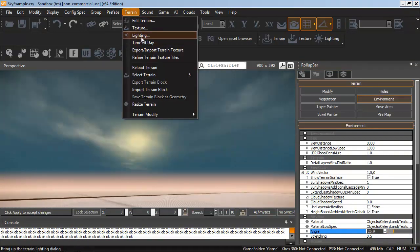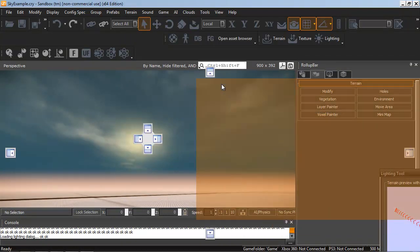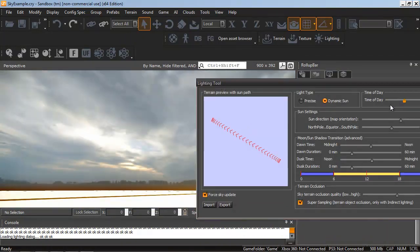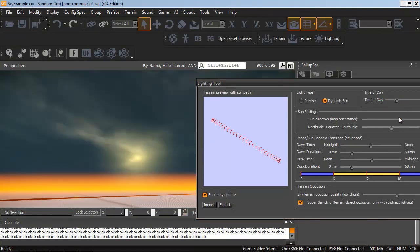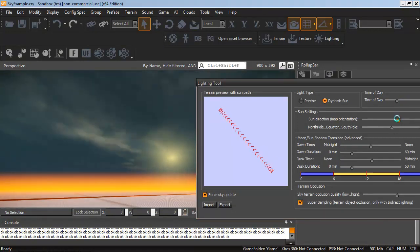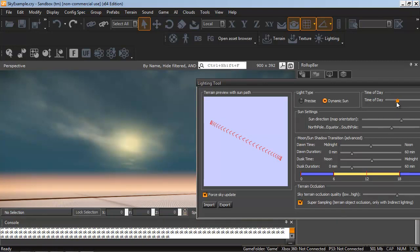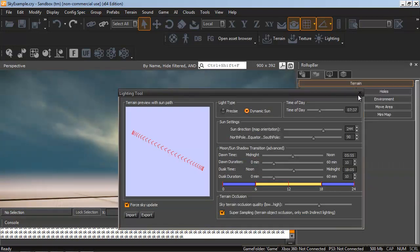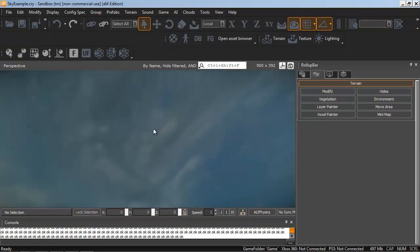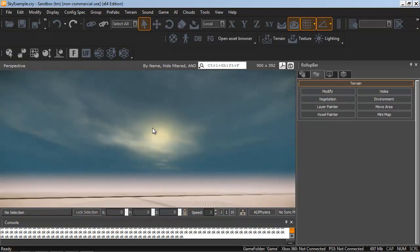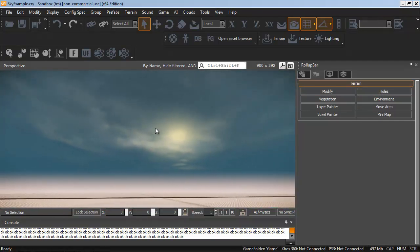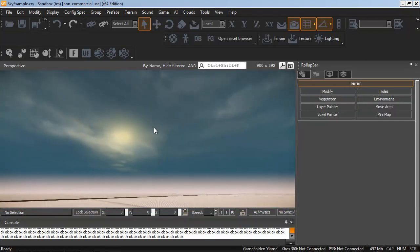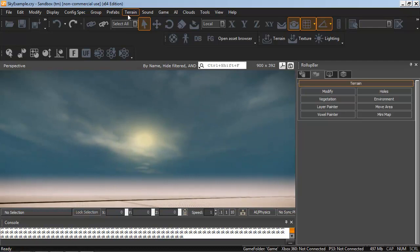Now I'm going to go to Terrain Lighting. And this gives you some of the same time of day slider options, but you could also change the sun direction, which gives you a lot more control than the regular time of day. So this looks pretty close there. All of our actual light settings have changed, so I'll need to jump back in to the time of day settings and tweak those again.